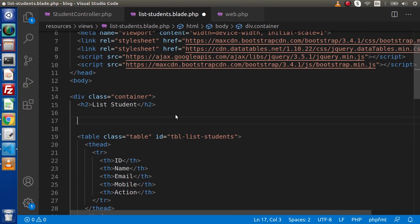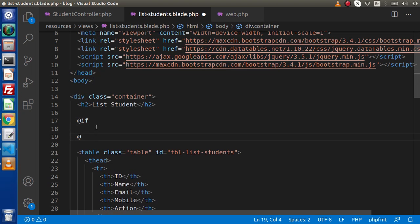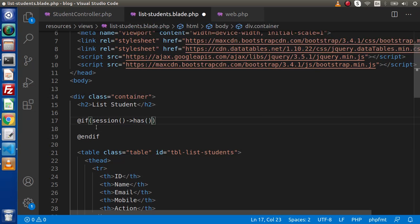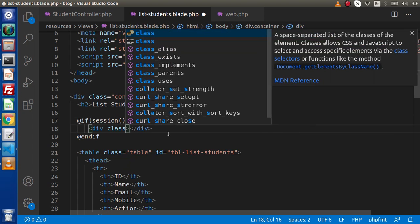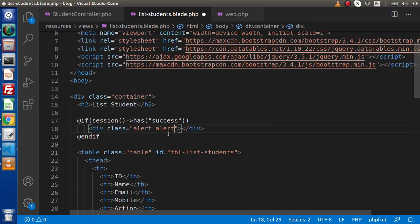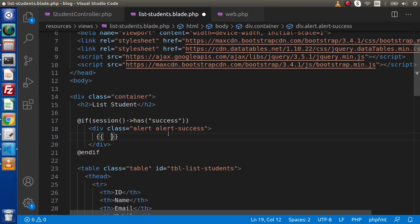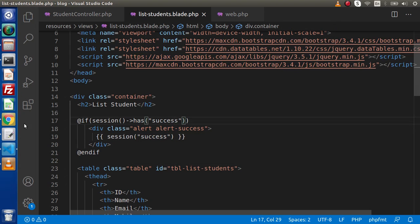Go to the list students template page and inside this page we need to receive the flash message. Use the @if directive to check if the session flash has the data or not — @if session()->has('success'), and @endif to close it. If it has the key, we print the message inside a div with Bootstrap classes 'alert alert-success', and inside this we print the session value using the key name 'success'. Save all these changes.